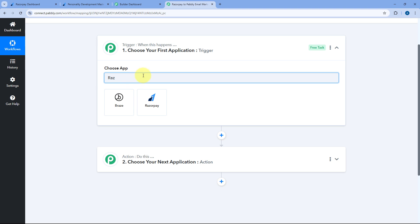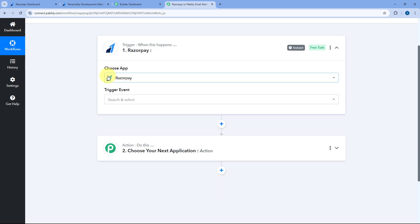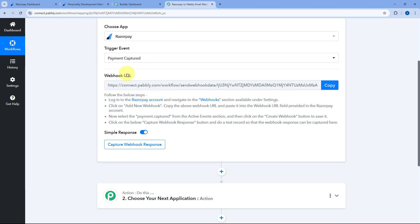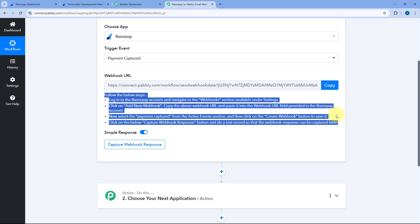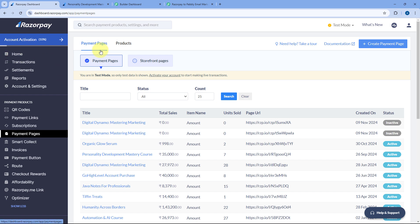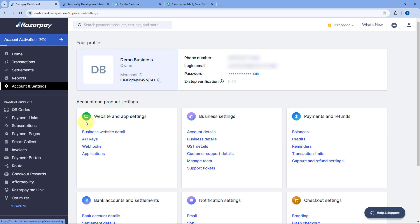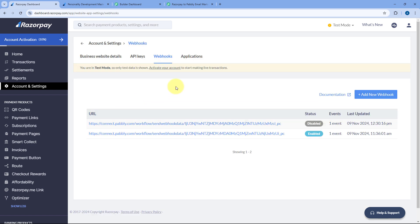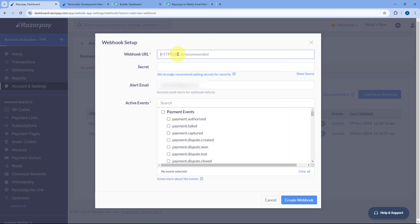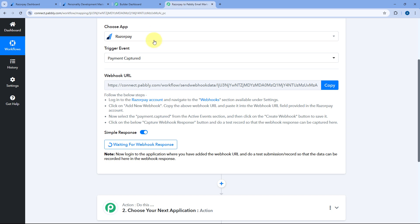Starting from our trigger step, in Choose App we have to search for RazorPay and select it. After selecting RazorPay, from the trigger event drop-down select the trigger event as Payment Captured. After selecting this trigger event, Pabbly Connect gives us a webhook URL, and now we have to add this webhook URL in our RazorPay account. Just copy the webhook URL from here and go to your RazorPay account.